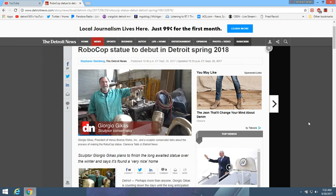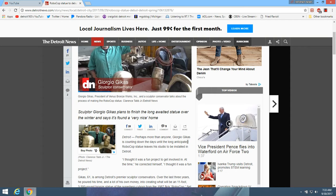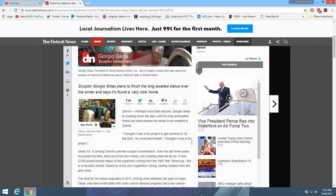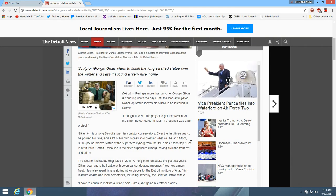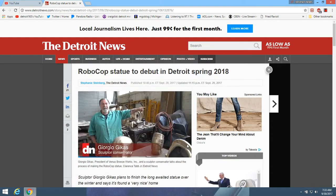RoboCop statue to debut in Detroit, spring of 2018. I'm trying to figure out where to put it at, I don't know. Let's see where they're going to put it at.